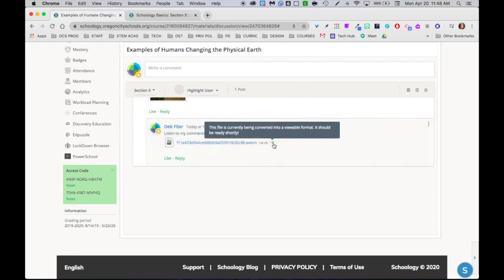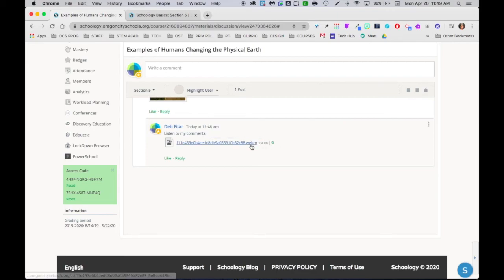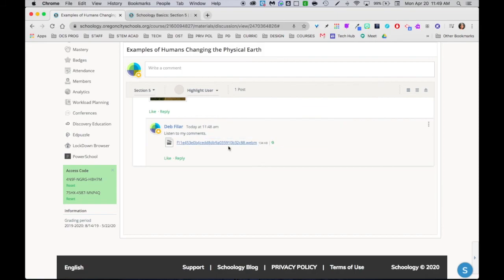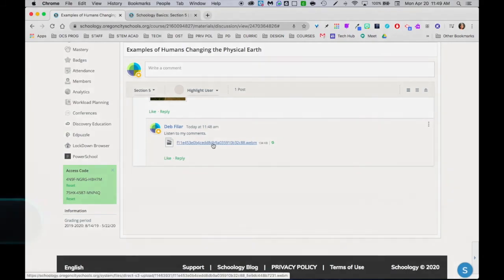You might notice that you have something like this, and this also happens with WebM videos if you have any that record like that. This file is currently being converted into a viewable format. It should be ready shortly. So they do want to wait for that, then you can just click on the file and listen to it.